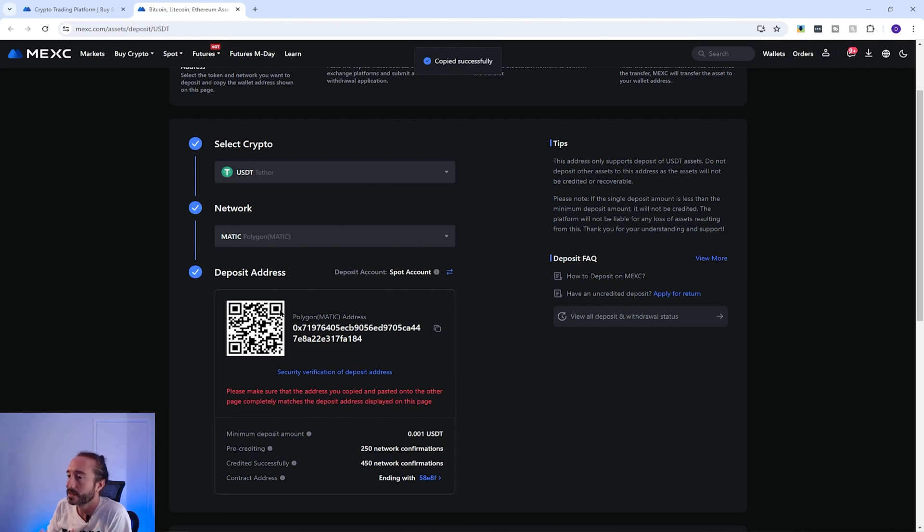Alternatively you can scan the QR code with a mobile device. If you're transferring crypto for the first time it's always recommended to send a small test amount first, and it's always worth copying the address or using the QR code rather than typing it manually.